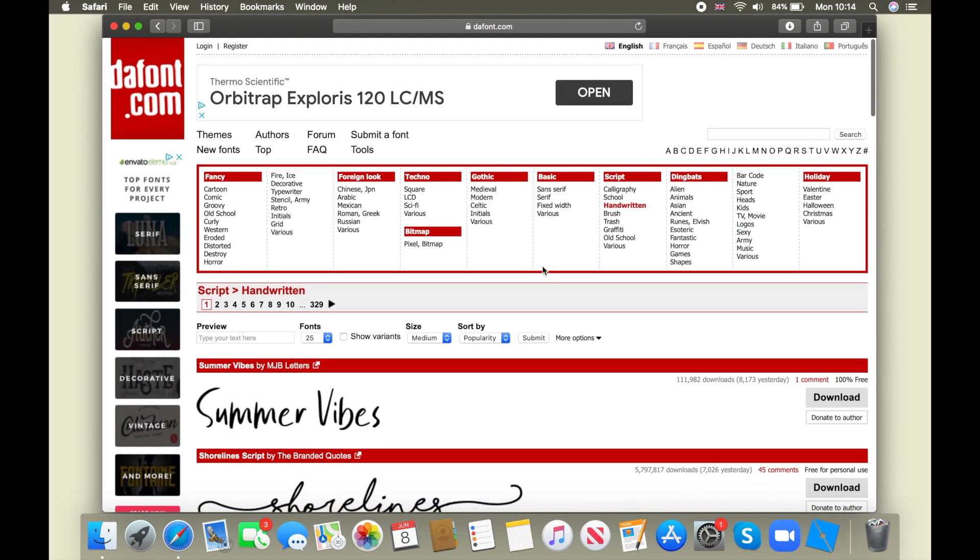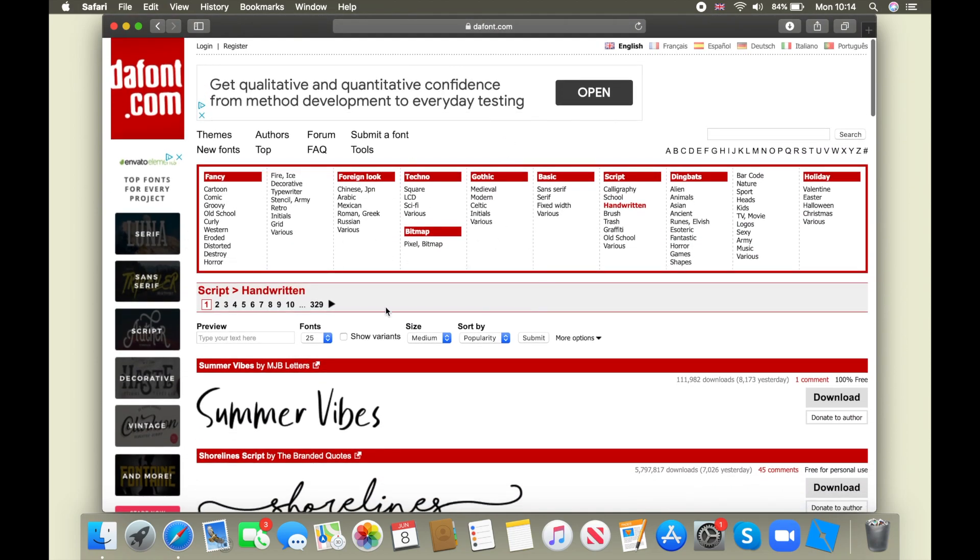So there's a ton of fonts here, like I don't even know how many, but there's like loads.